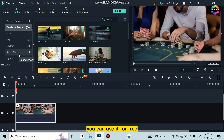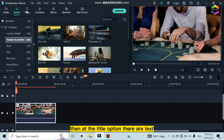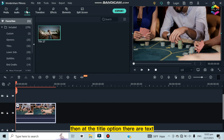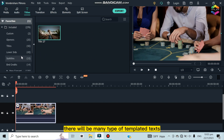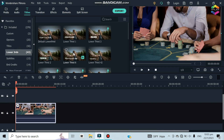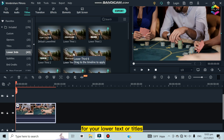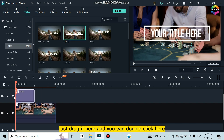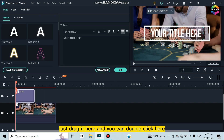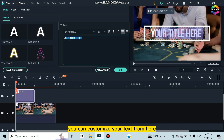Under the Titles option there are many types of templated text, like lower thirds for lower third text, or title templates. Just drag one to the timeline, double-click it, and you can customize your text from there.